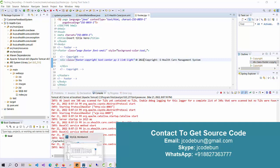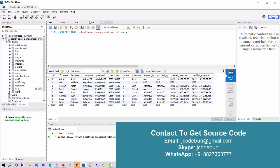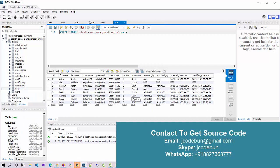In MySQL Workbench, we have the e-healthcare management database with several tables — user, test report, and others. Looking at the user table data, we can understand the different roles interacting with the application: role ID 1 is admin, role ID 2 is doctor, role ID 3 is staff, and role ID 4 is patient. These role IDs differentiate the roles within a single table.